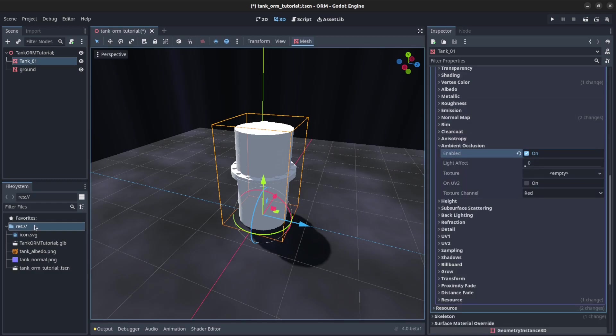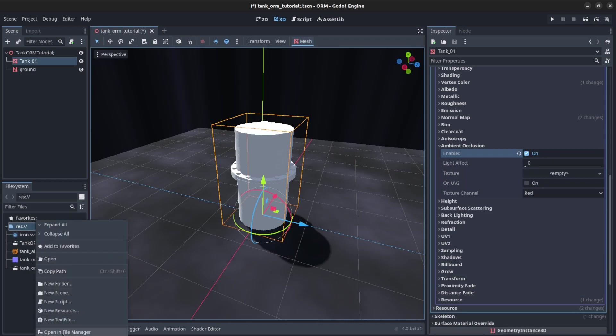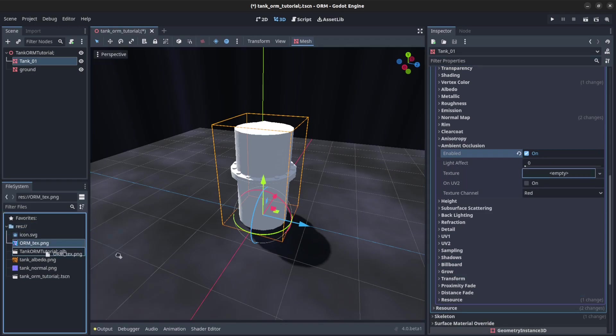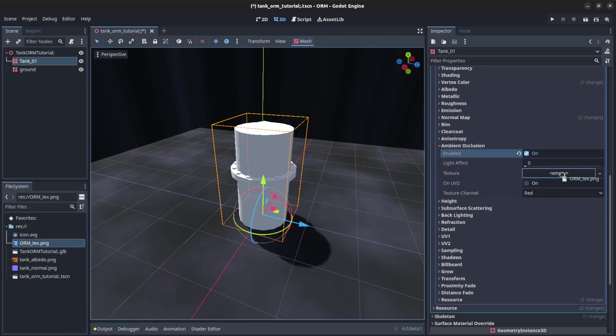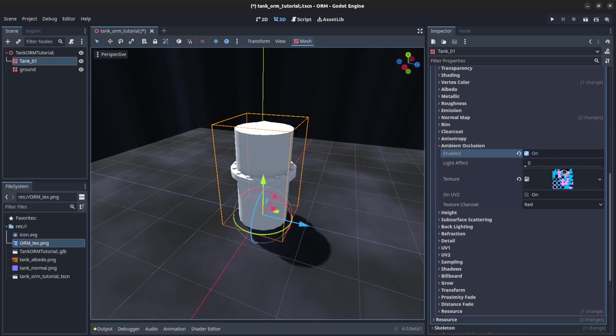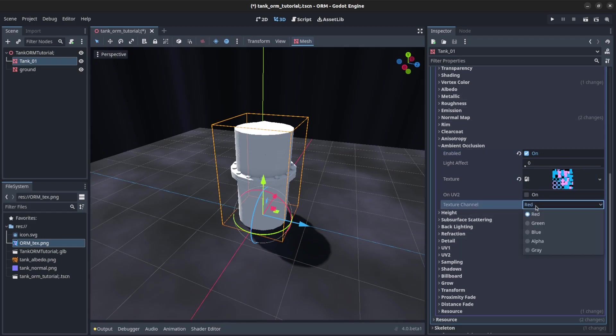Let's also drag in that texture. Now we go here. Click on here. Remember ORM. So red corresponds to the ambient occlusion.